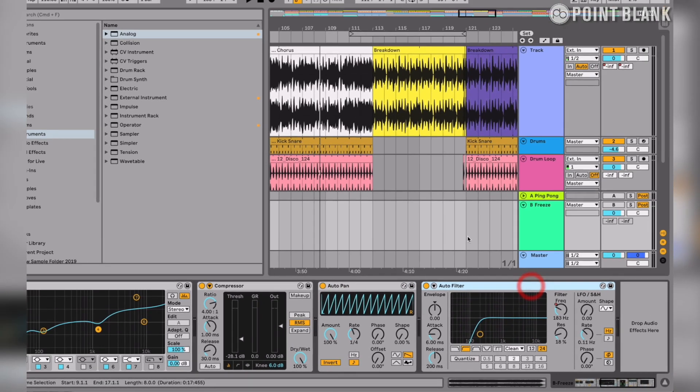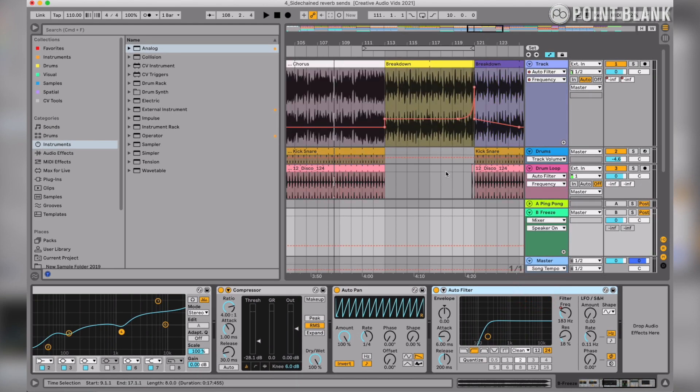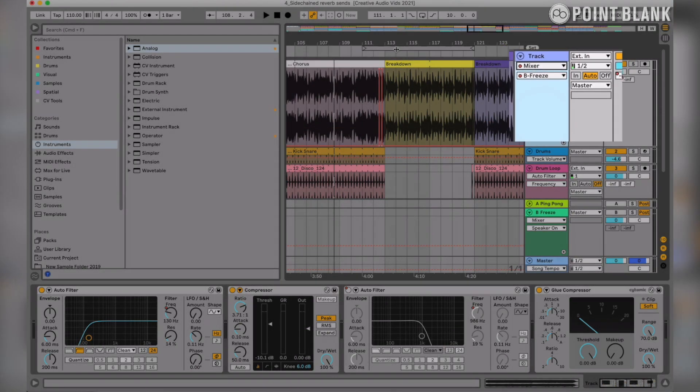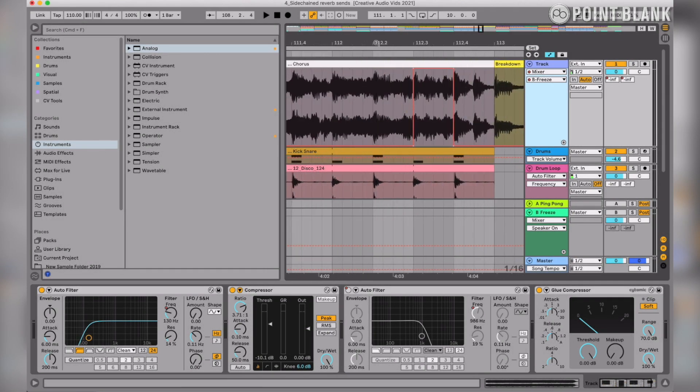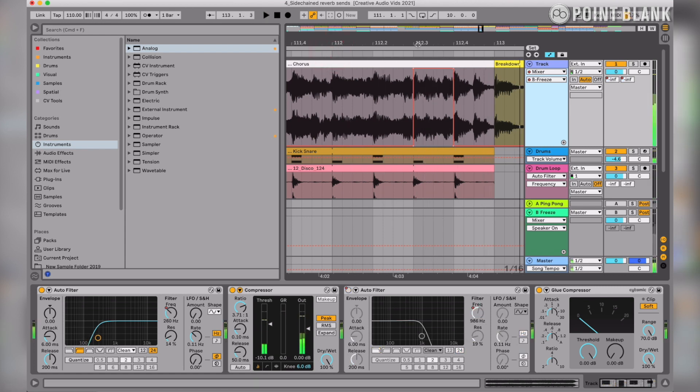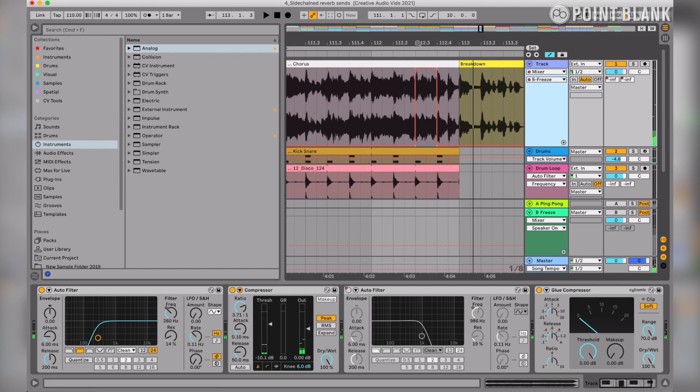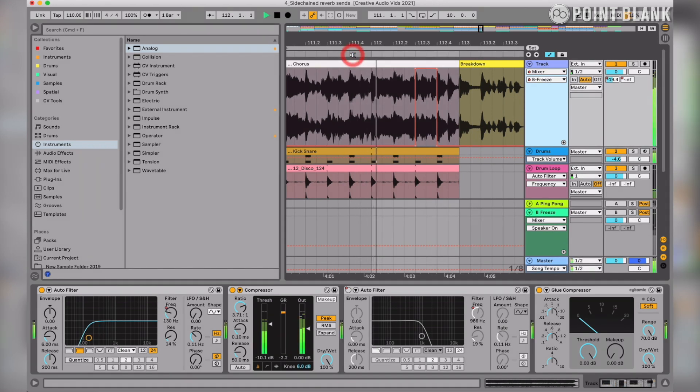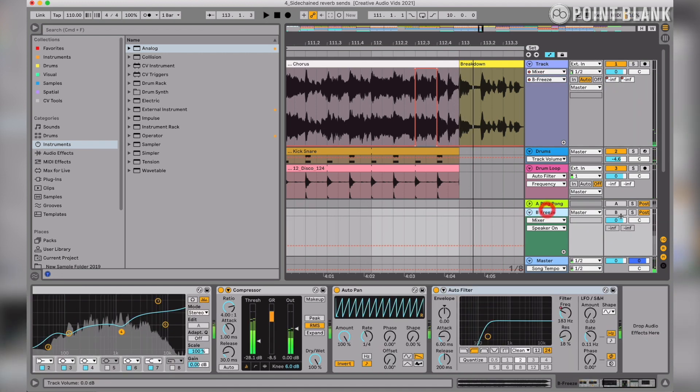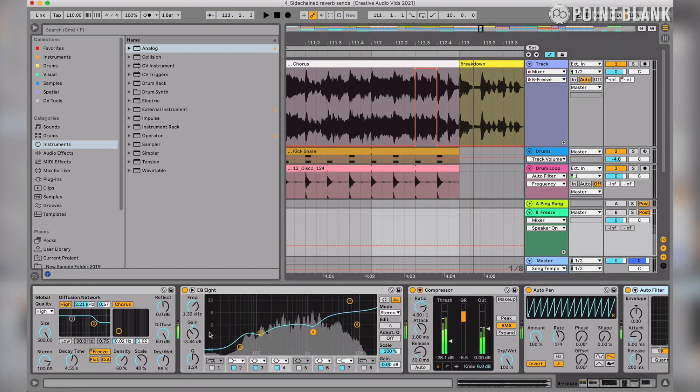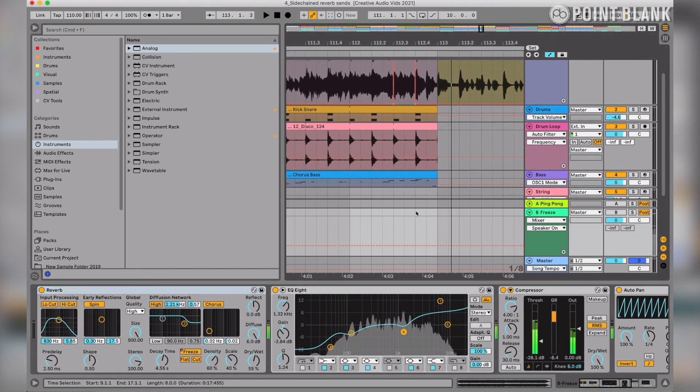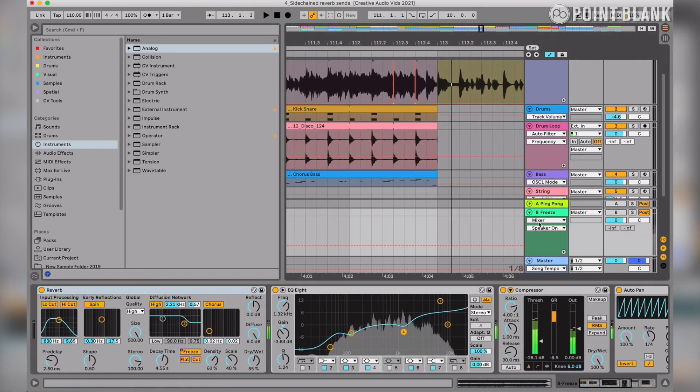Let's have a look at the automation. On the track itself, we're just sending a very short blast of the vocal to our return track. You can hear it just kind of halfway through the syllable. And then you can see on the return track's automation, the freeze is turned on after the send has been sent to that return.